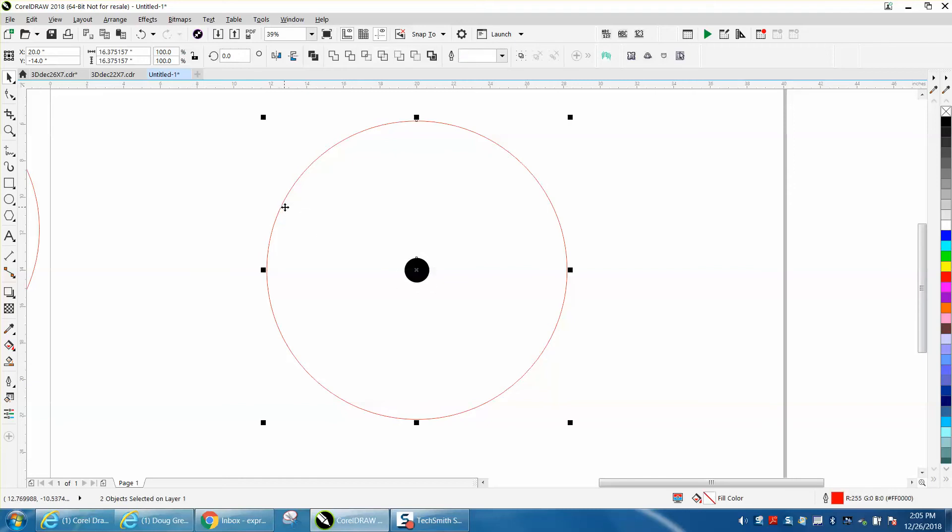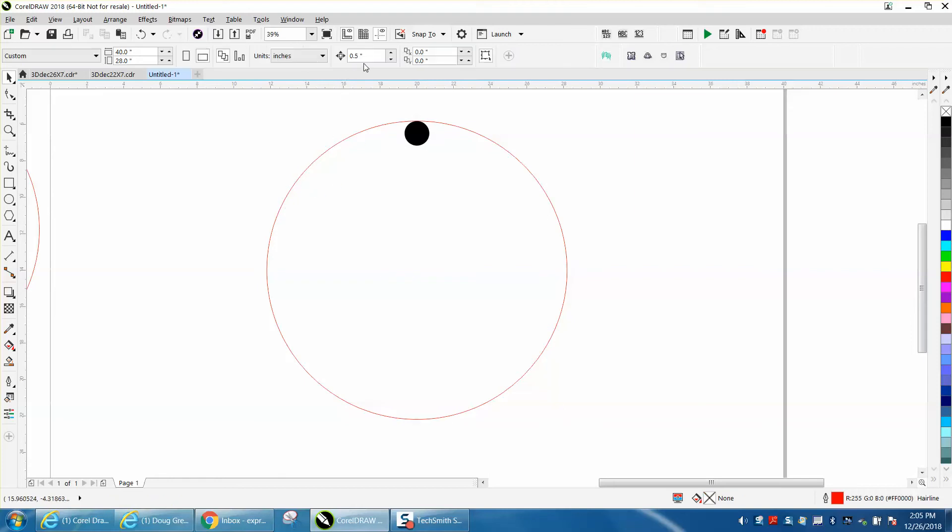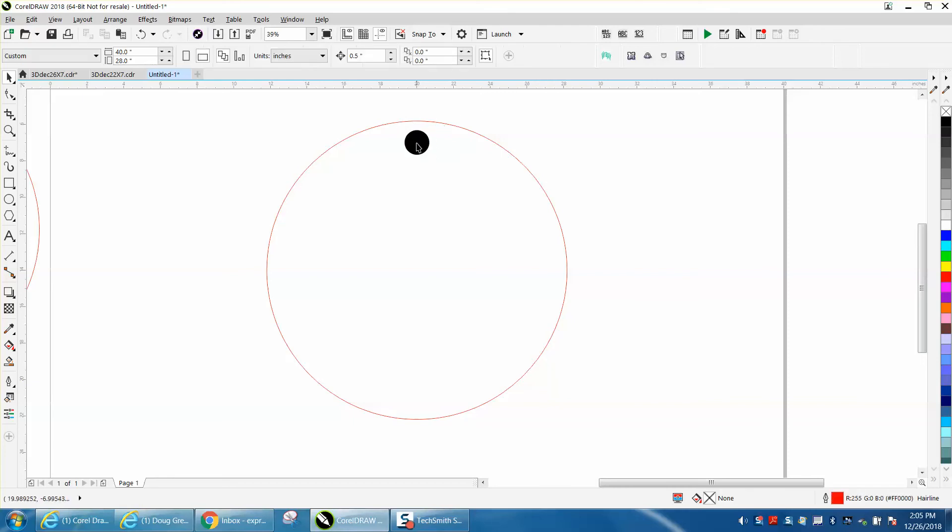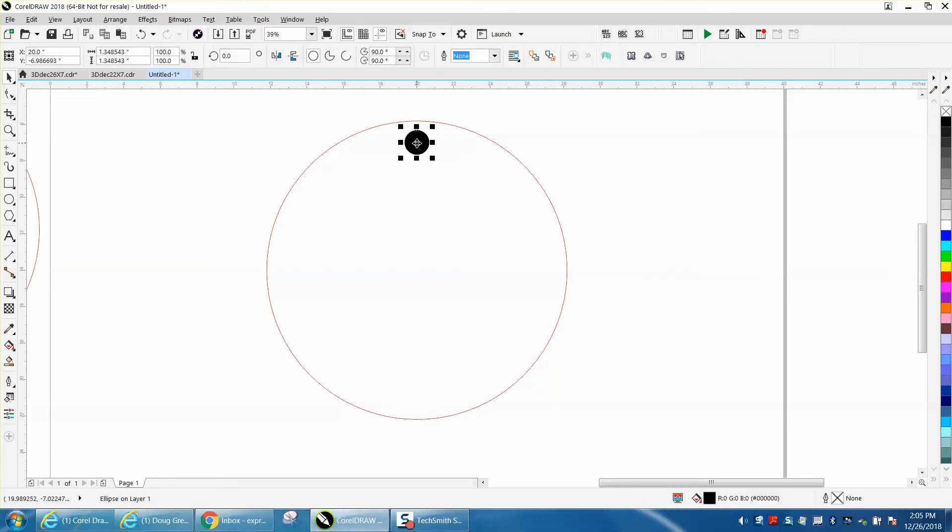Then change your nudge distance to whatever you want it to be. We're going to want this a half of an inch off of the edge of the circle, so I'm going to nudge it down with my down arrow key one time. Take your object and Control D to make a duplicate of it.